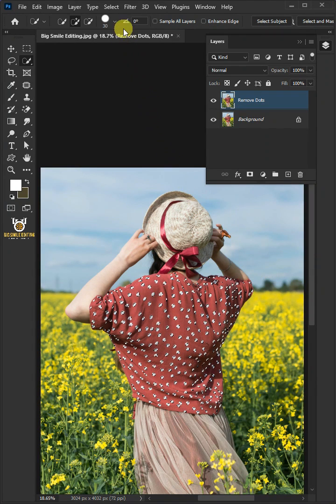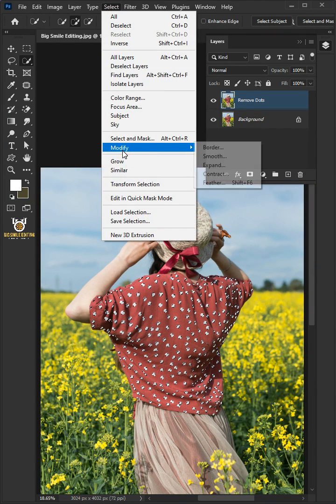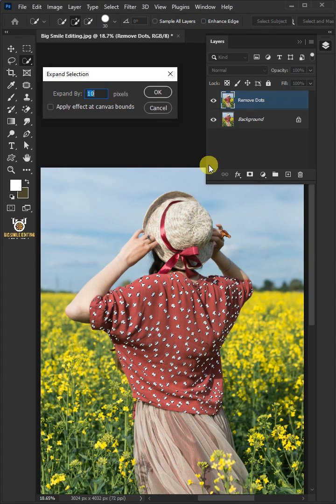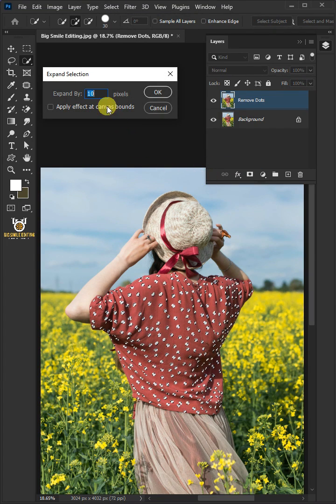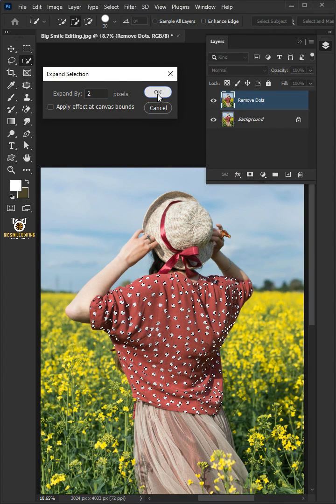Go to Select, Modify, and Expand Selection. I'll make the expand by 2 pixels, this depends on your image size.